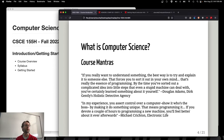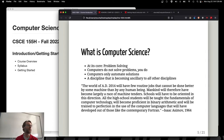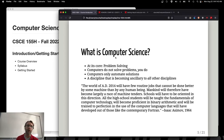The other quote is by Michael Crichton — Jurassic Park — from a magazine article: 'In my experience, you assert control over a computer by showing it who's boss by making it do something unique. That means programming it.' These two quotes encapsulate computer science at its core: it's about problem solving. Computers don't solve problems — we do. They only automate solutions. That's all they're good at.